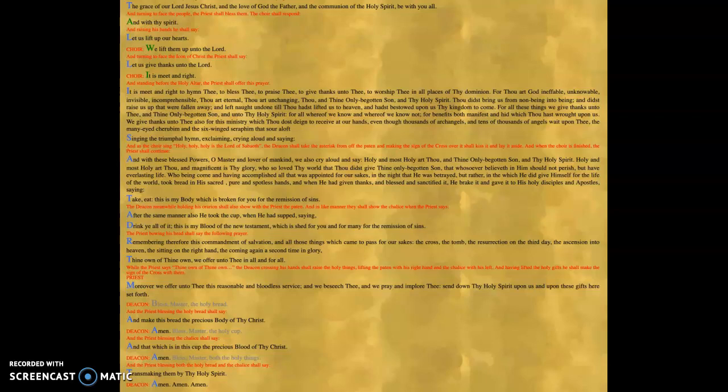And then there is the beginning of the Eucharistic prayer, this short little prayer. And with these blessed powers, O Master and Lover of mankind, we also cry aloud and say, Holy and most holy art thou and thine only begotten Son and thy Holy Spirit.